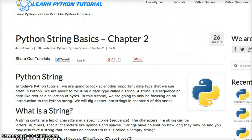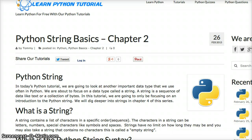Hello and welcome to LearnPythonTutorial.com. Today we're going to cover Python String Basics. This is a very brief overview of a string. We're going to focus on what a string is, how to create a string, and a couple of other key points that go along with a string.